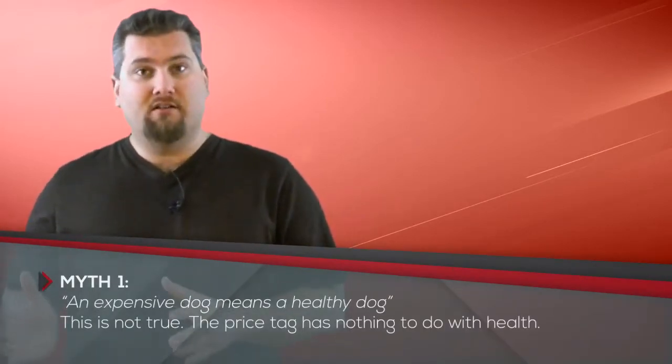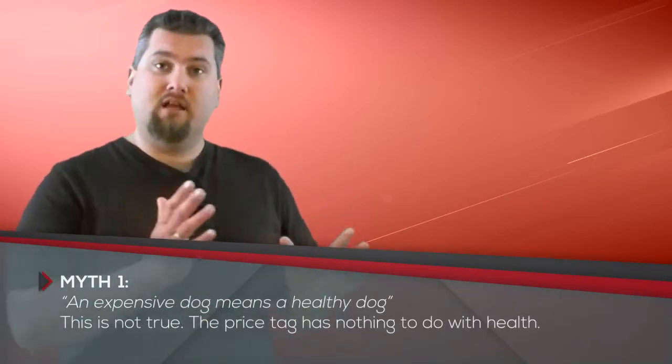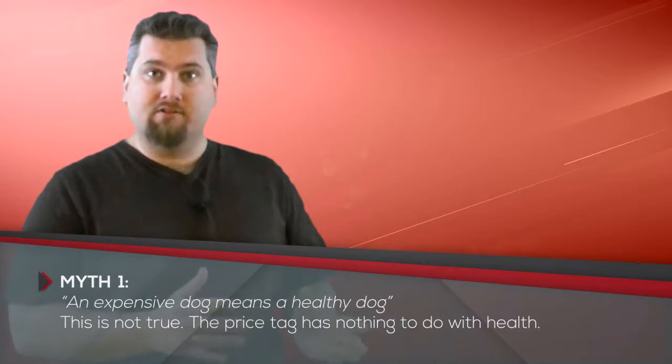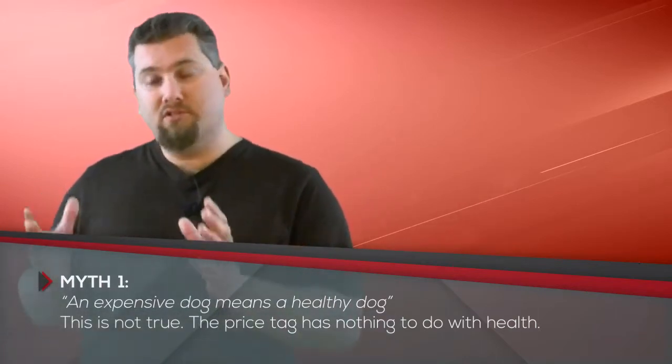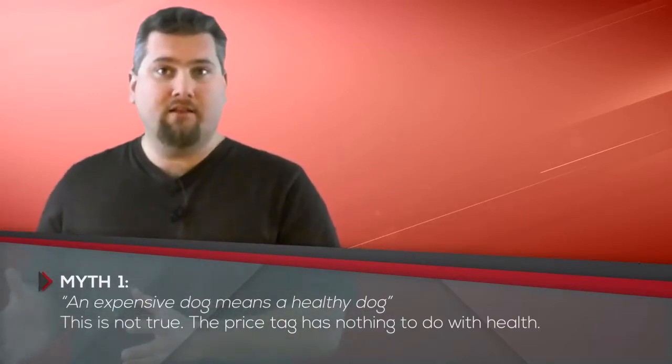Point number one: a cheap dog does not equal an unhealthy dog. An expensive dog does not equal a healthy dog either. The fact that somebody puts a dollar value on a dog or puppy does not give you a guarantee that it's going to be healthy. Just keep that in mind.